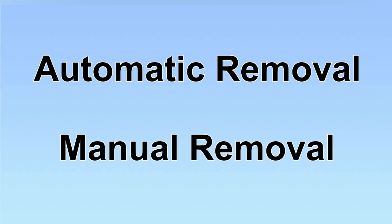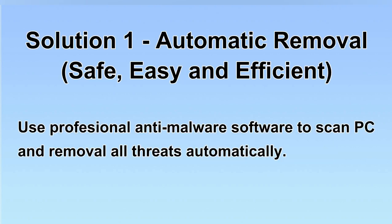We have two solutions to remove the virus: automatic removal and manual removal. I will show you automatic removal first. We will use a professional anti-malware software to scan PC and then remove all the virus and malware detected. Let's begin.